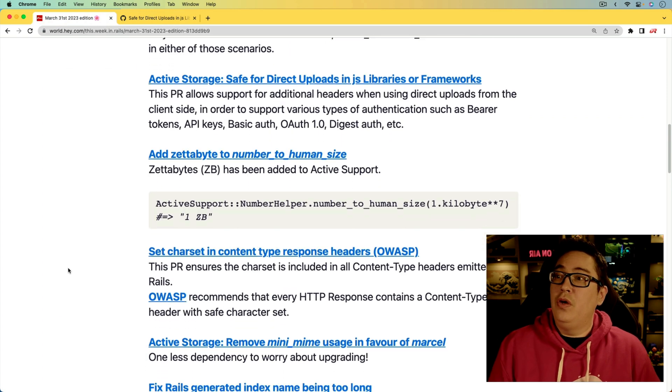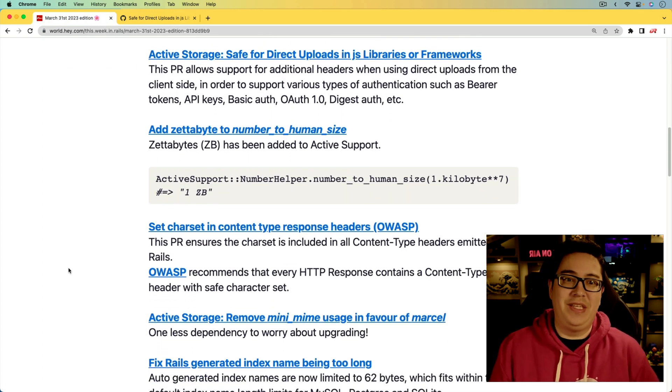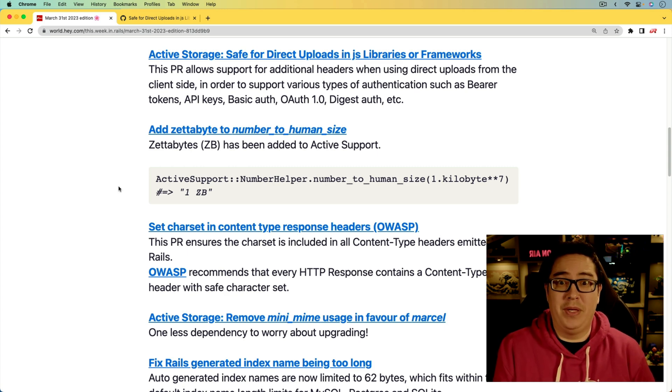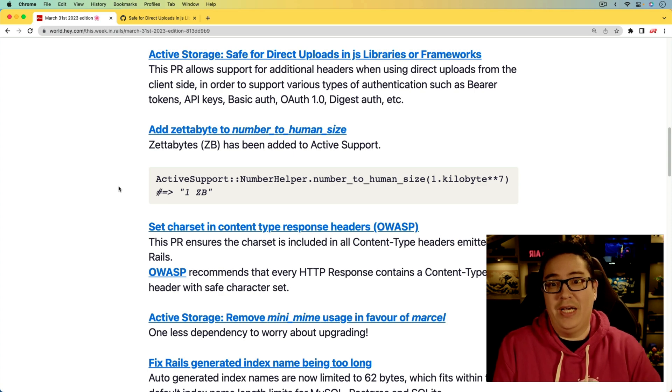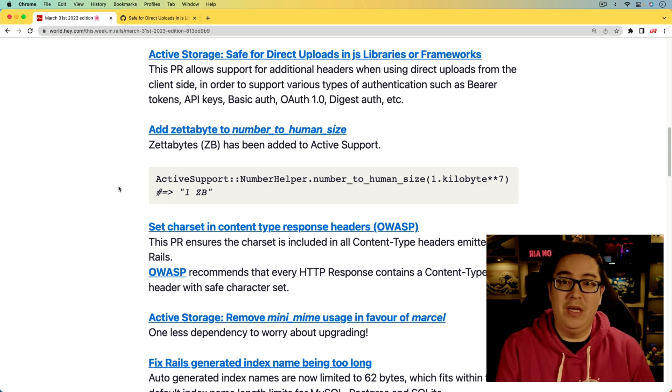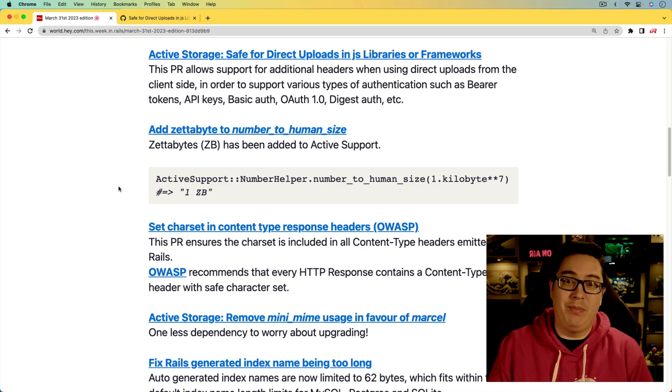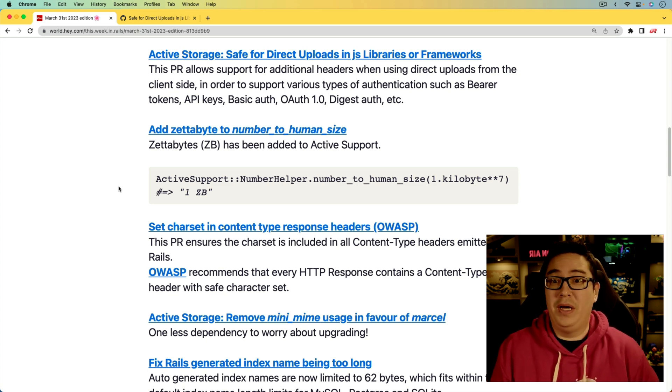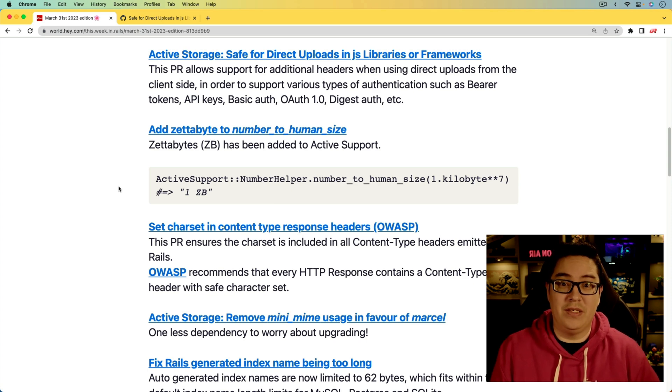Next, we have an update to the number_to_human_size, and that's adding the zettabyte. While it's a small change, it is appreciated because it's just future proofing a bit. I'm sure as we get beyond the terabytes and petabytes, then with the exabytes and zettabytes, we're going to be needing that kind of conversion. But I think we're still several years off of that in most normal cases.